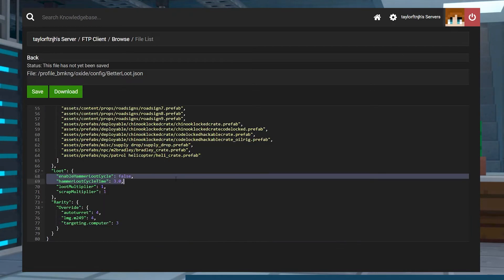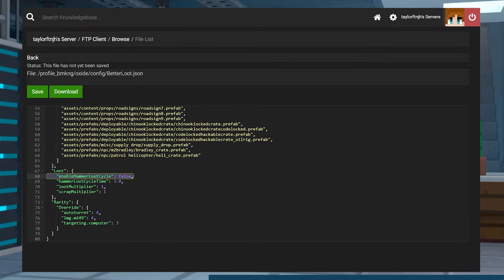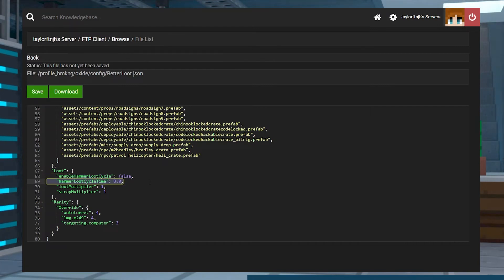For Loot Settings, Enable Hammer Loot Cycle shows whether loot will refresh when it's hit by a hammer. Hammer Loot Cycle Times shows how many seconds until the loot refreshes from the hammer.